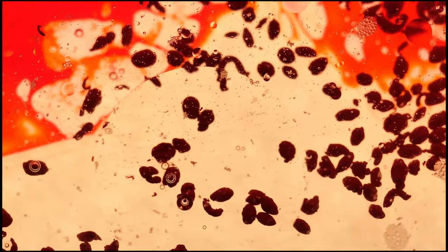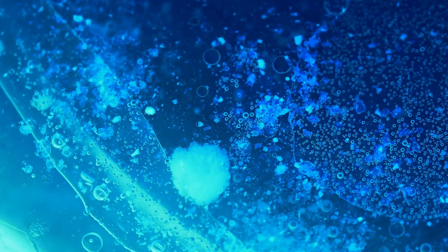Cells survive by changing their internal environment. If the cells need more food, they make a glucose transporter to take in more glucose. If the cell needs water, they make aquaporins to take in more water.